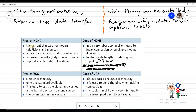Pros of HDMI from the book: it is the current standard for modern televisions and monitors, allows very fast data transfer at 10 gigabits per second, provides improved security and piracy control, and supports modern digital systems. Cons: not a very robust connection and easy to break when moving devices, so cable quality must be good. Also, there is a limited cable length of around 50 feet to retain good signals.